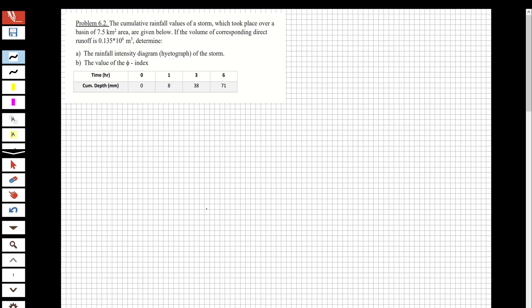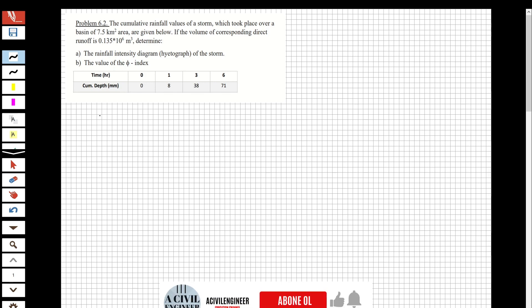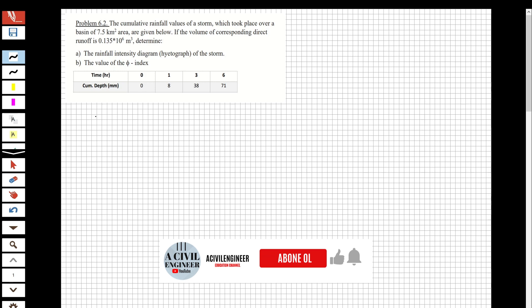Hi guys, welcome to my channel. In this video we are going to solve questions about engineering hydrology, specifically from the chapter on basins. The question involves cumulative rainfall values of a storm over a basin of 7.5 km² area. The volume of corresponding direct runoff is 0.135×10⁶ cubic meters. We need to determine the rainfall intensity diagram of the storm and the value of the phi index.